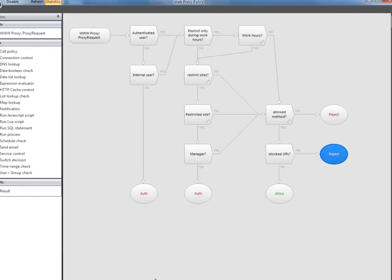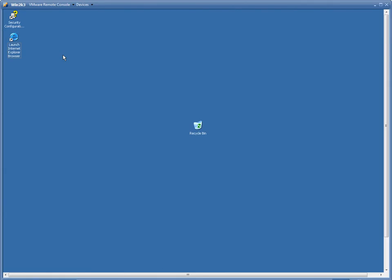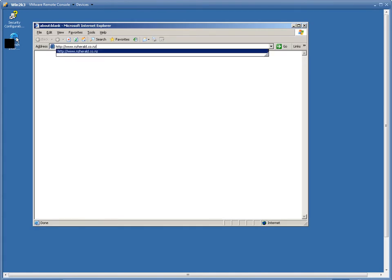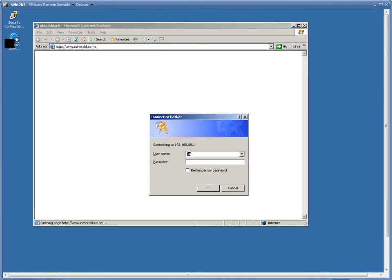So let's watch now as our employee Bob tries to access a news site. Firstly, during work hours. As you can see, Bob's being asked to authenticate because he's not a member of the managers group.